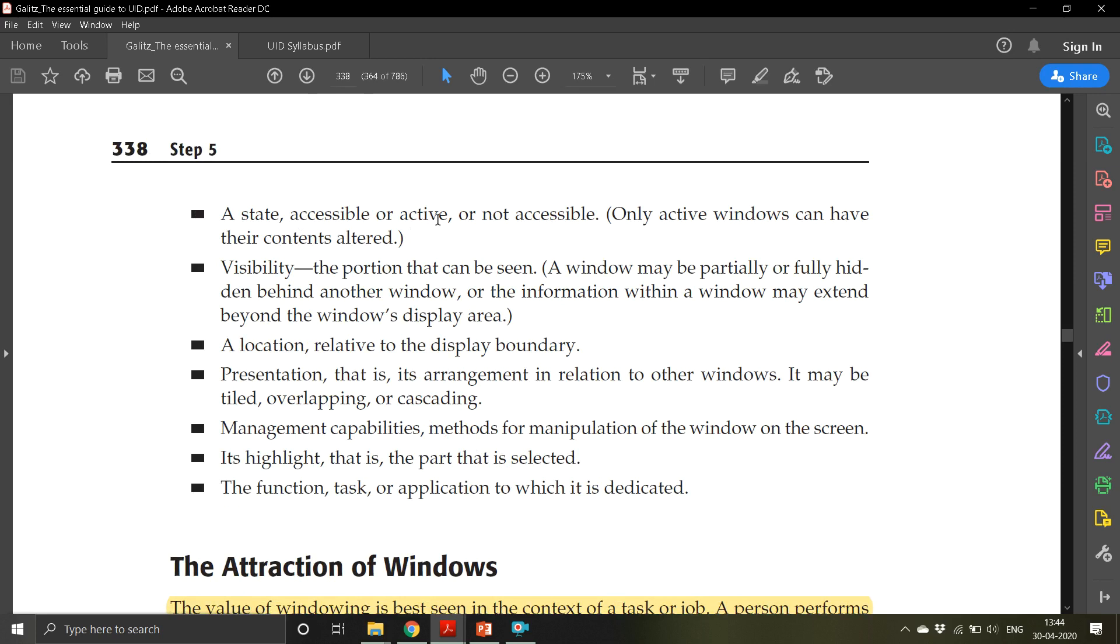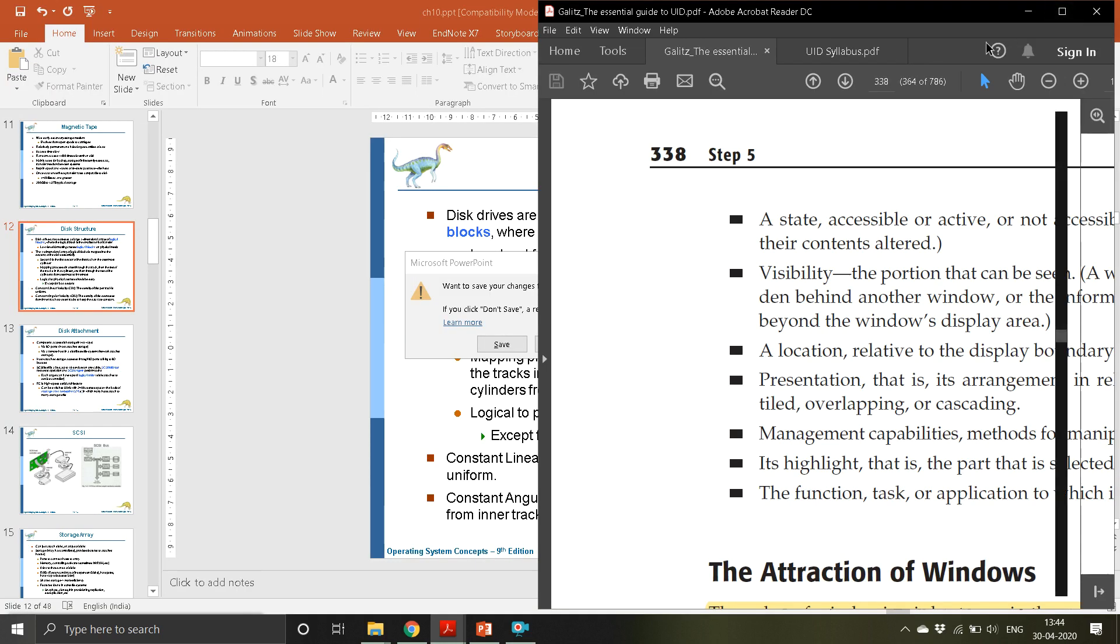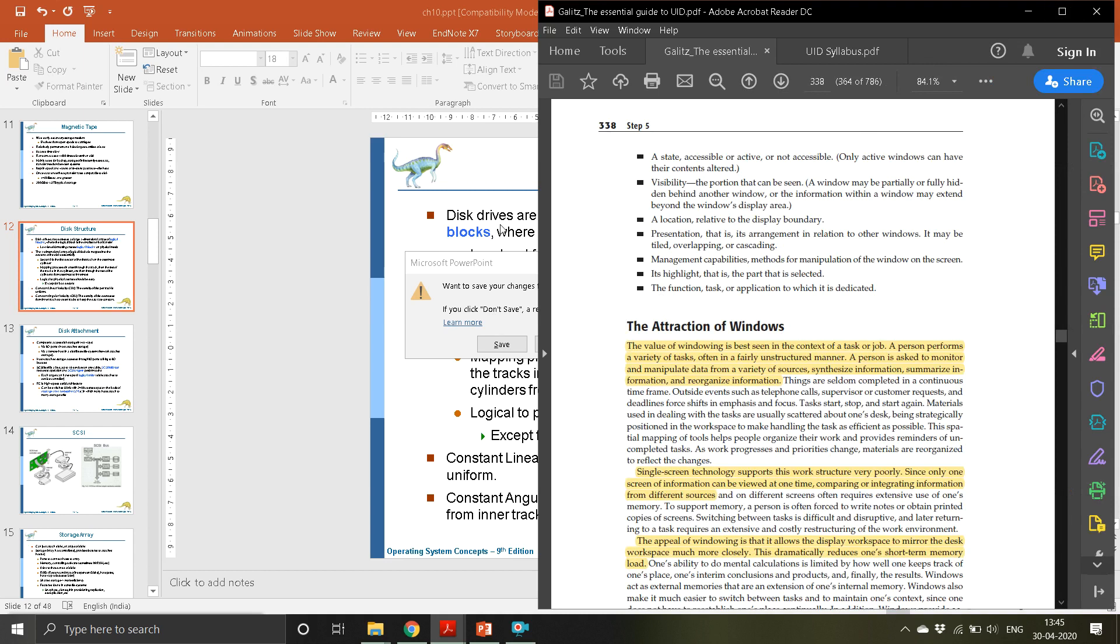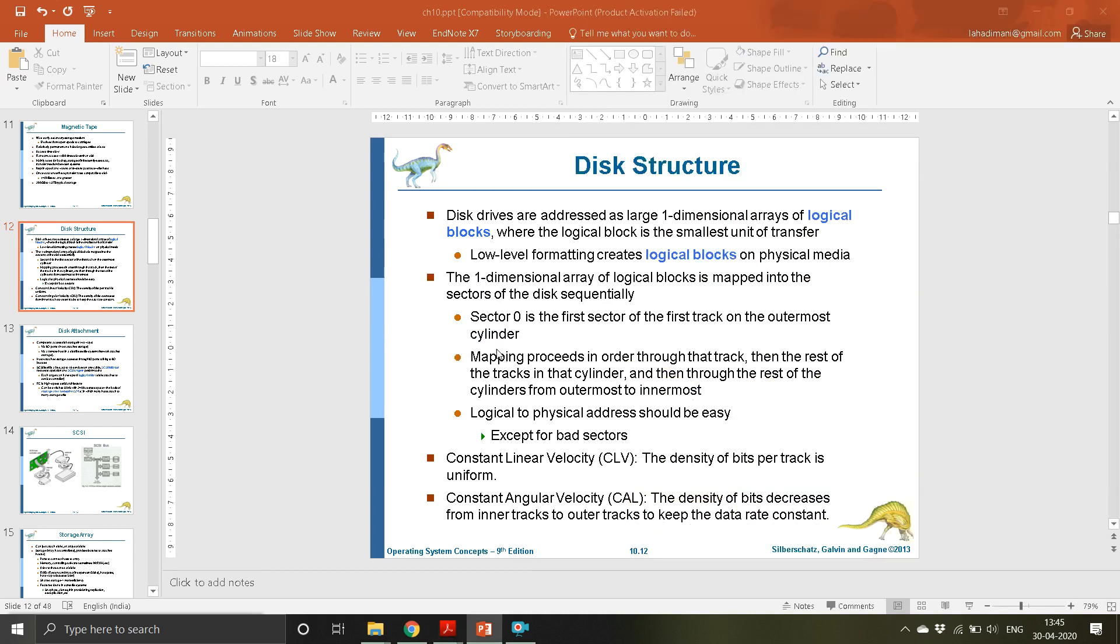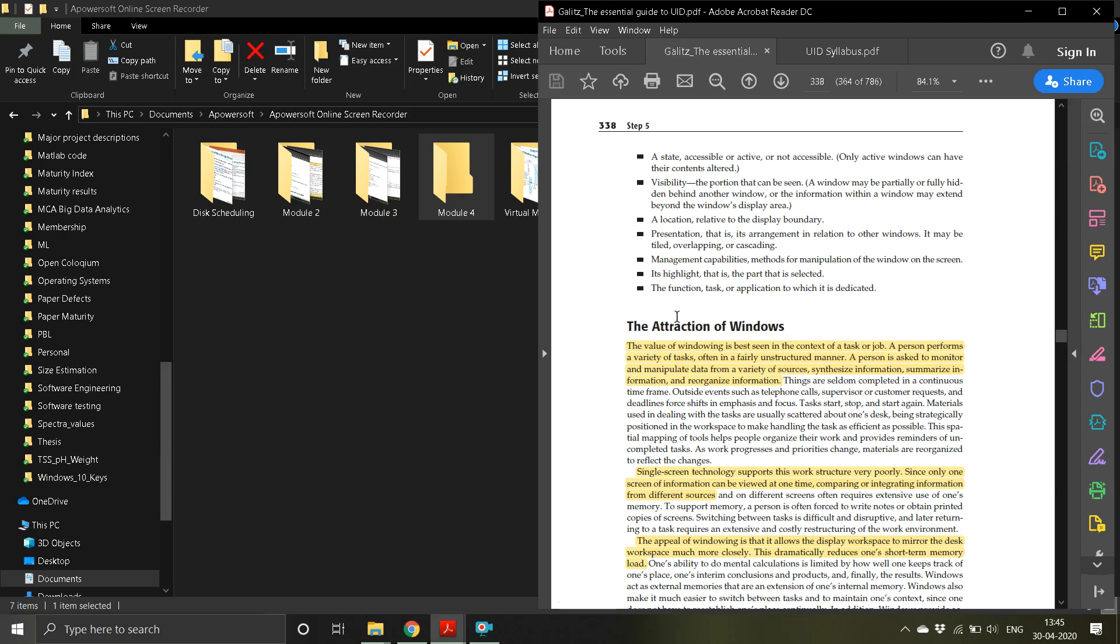Only active windows can have their contents altered. If it is a non-active window, you cannot alter the content. Then visibility - the portion that can be seen. There are some portions of the window which cannot be seen. A window may be partially or fully hidden behind another window.